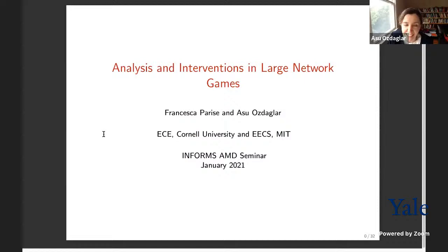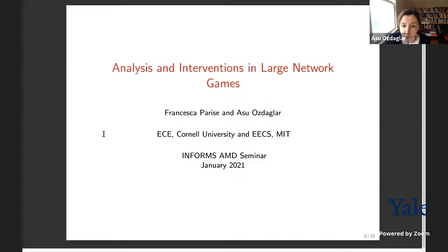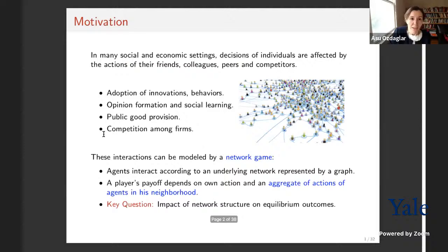Thanks again for having me. Today I'd like to share with you two of our recent papers where we try to provide new tools and unifying frameworks for analyzing equilibria and designing interventions in large network games. This is joint work with Francesca Parise, a brilliant researcher who used to be at MIT and is now a faculty member at Cornell ECE.